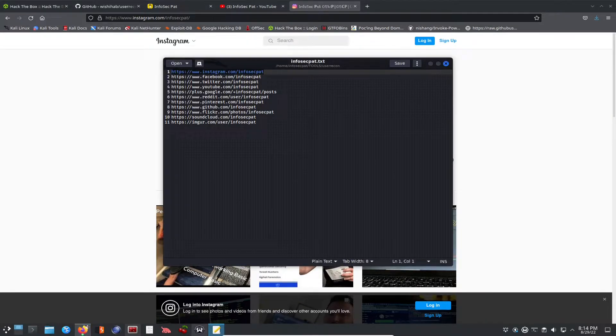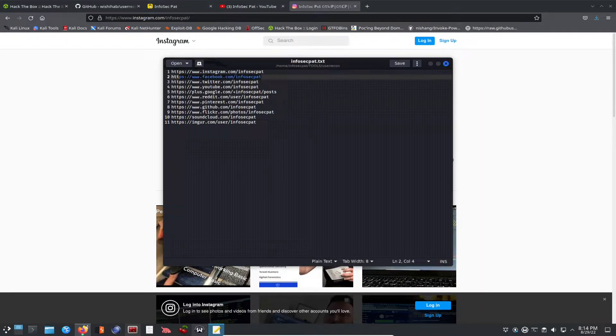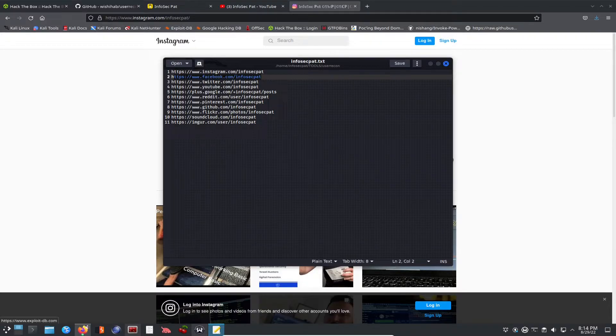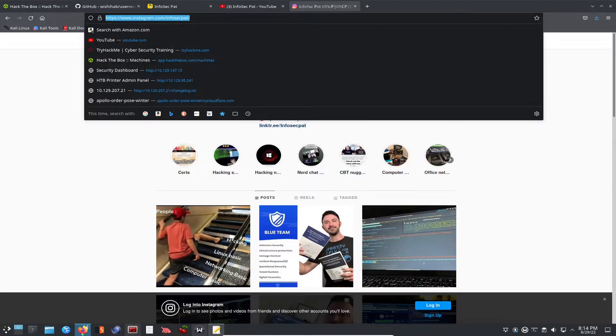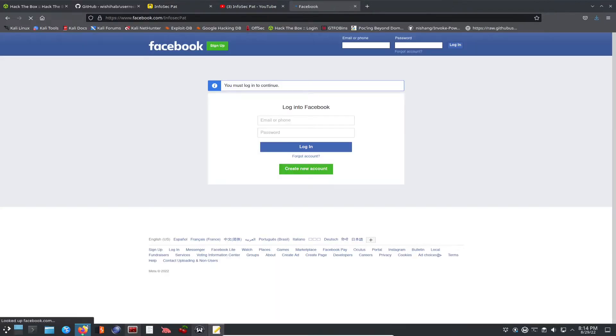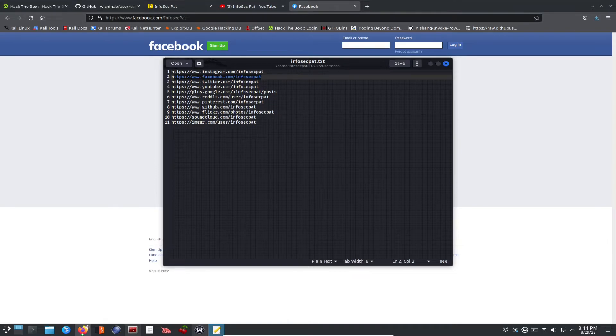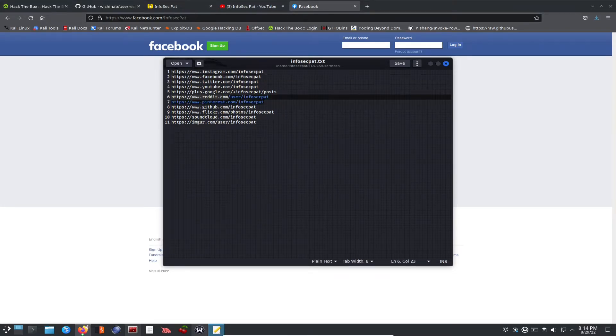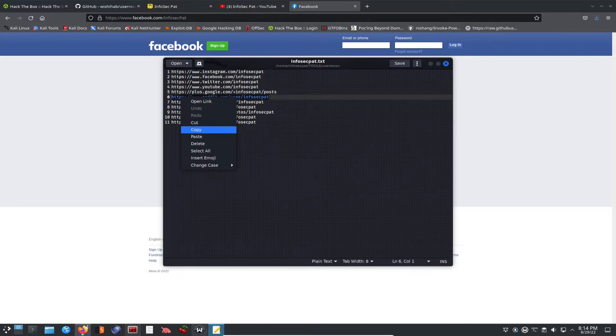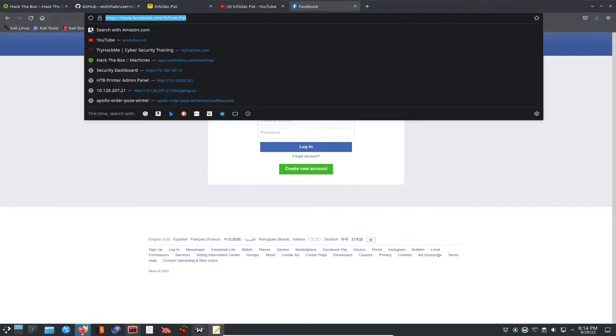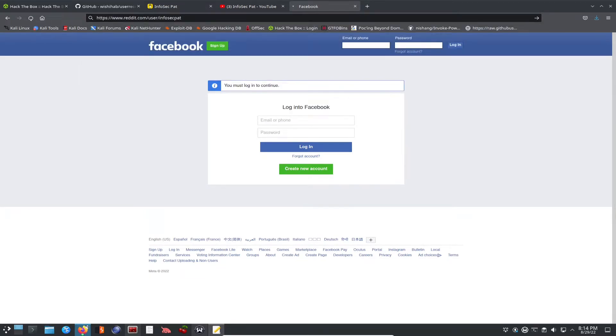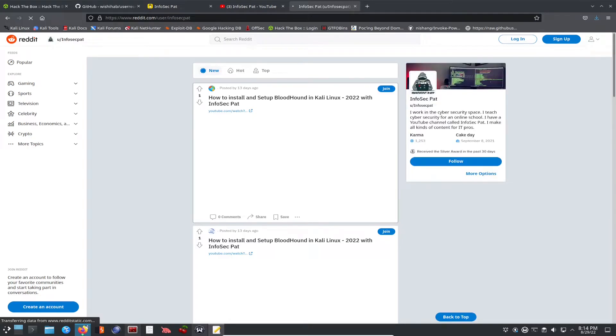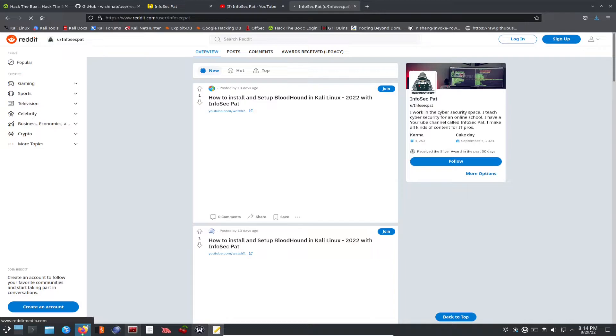So let's go ahead and do Facebook. I don't think we're going to be able to see this because we may have to be logged in. We're going to have to be logged in for that one. Let's go back. See Reddit. Let's see Reddit. Copy this. Obviously, this is me. So this is true.